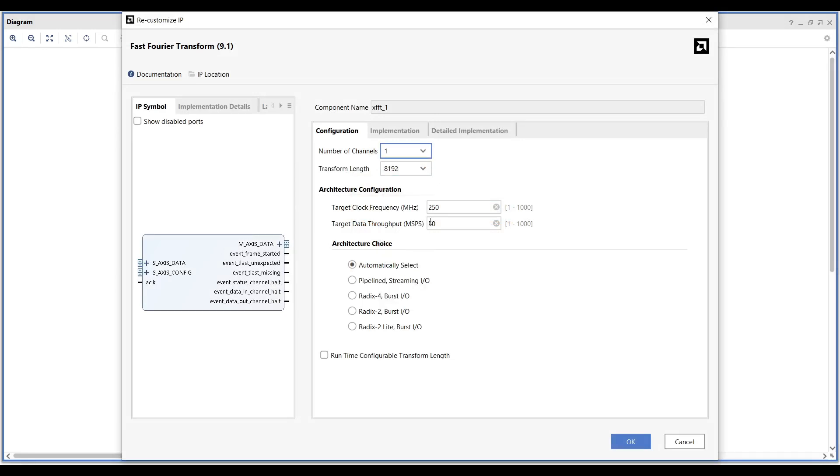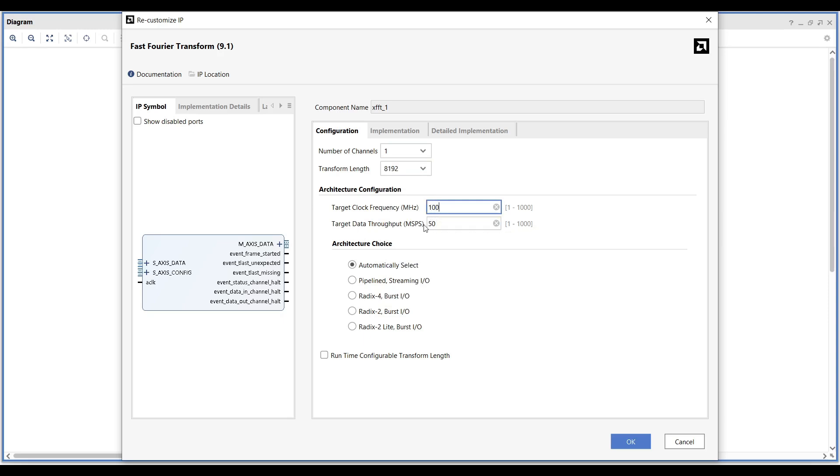Set both the target frequency and target data throughput to match your system's clock frequency. In this implementation, we will use a 100 MHz PS-PL clock from the Zynq IP.